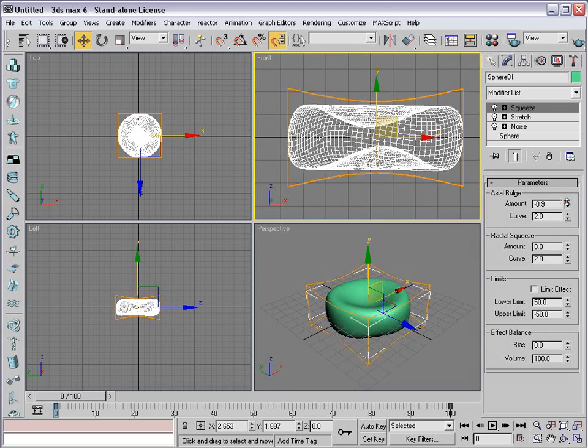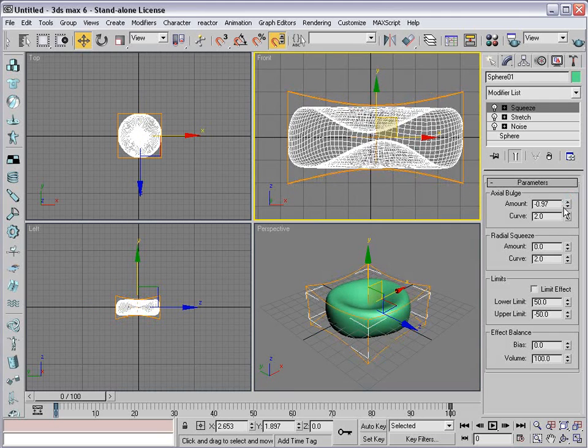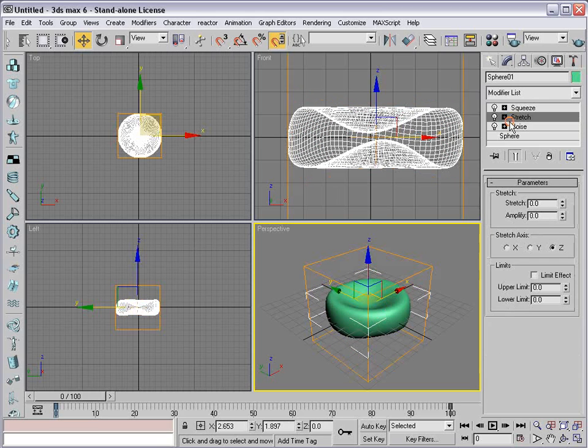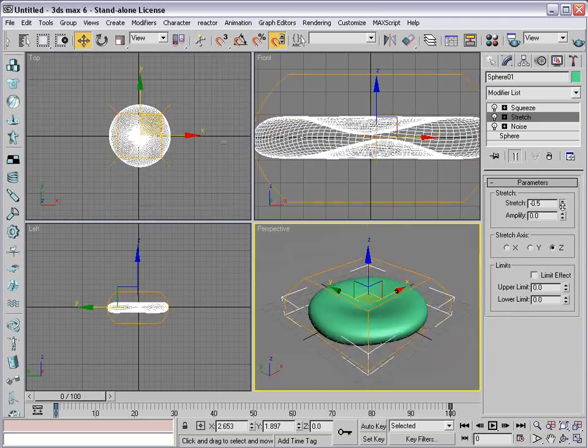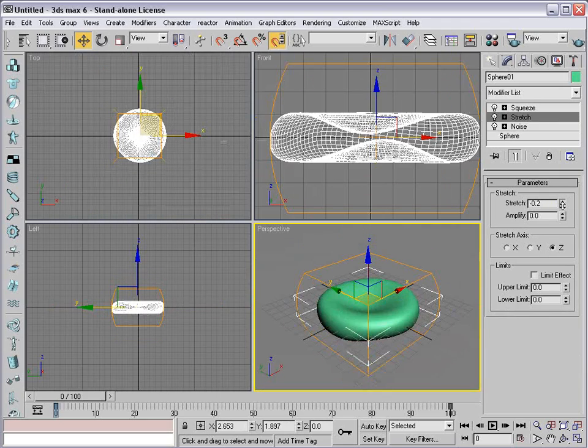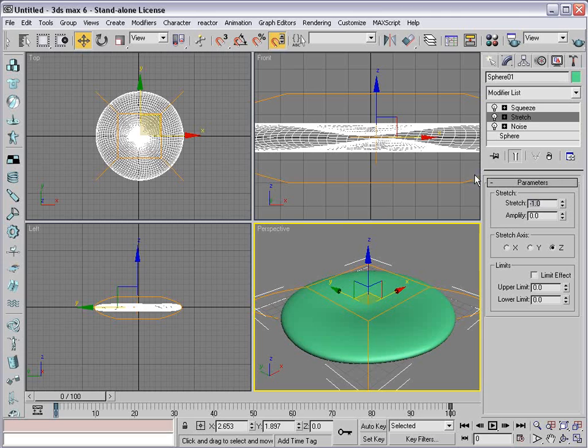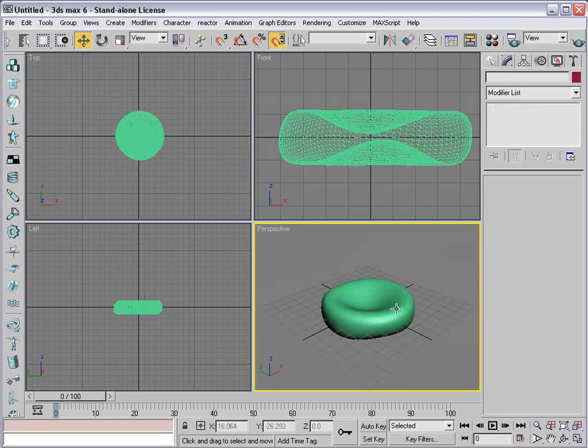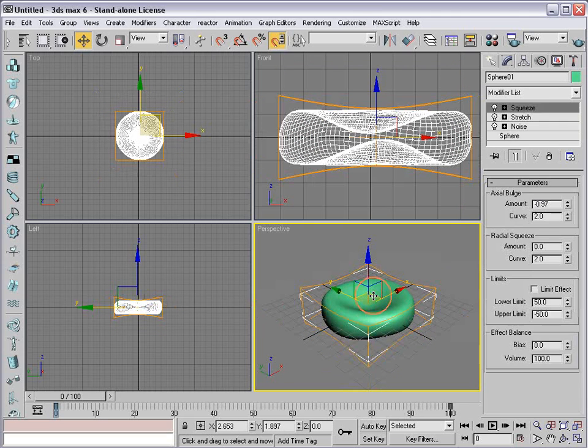Then we're going to go back to the Modify panel and choose Stretch, and then Squeeze. We're going to edit both of these. Starting with the Squeeze, I'm going to turn the amount to a negative number. In the front view, we see it kind of enclosing on itself. We want it to almost touch. Then our Stretch is going to kind of smush our mesh. We're just going to flatten it out just a little bit to negative 0.1.